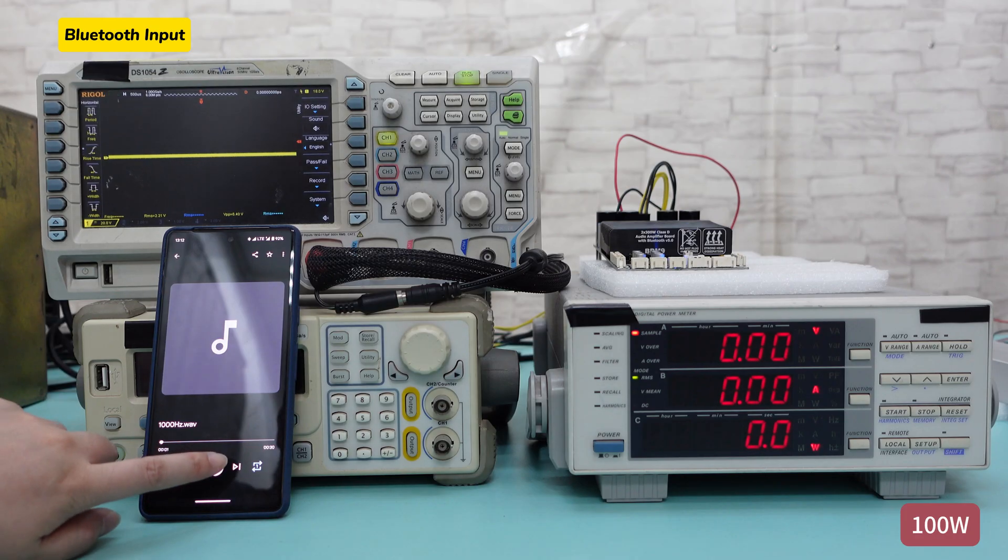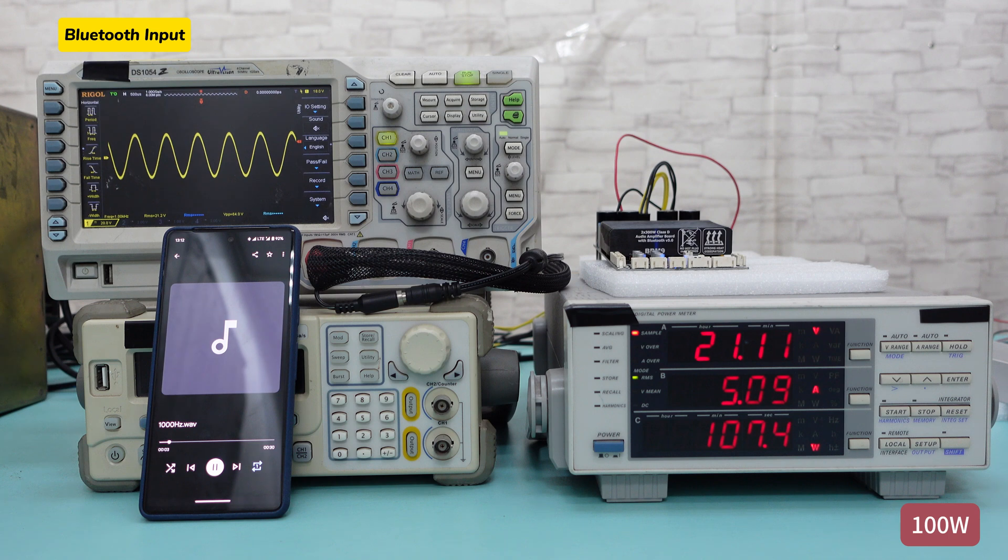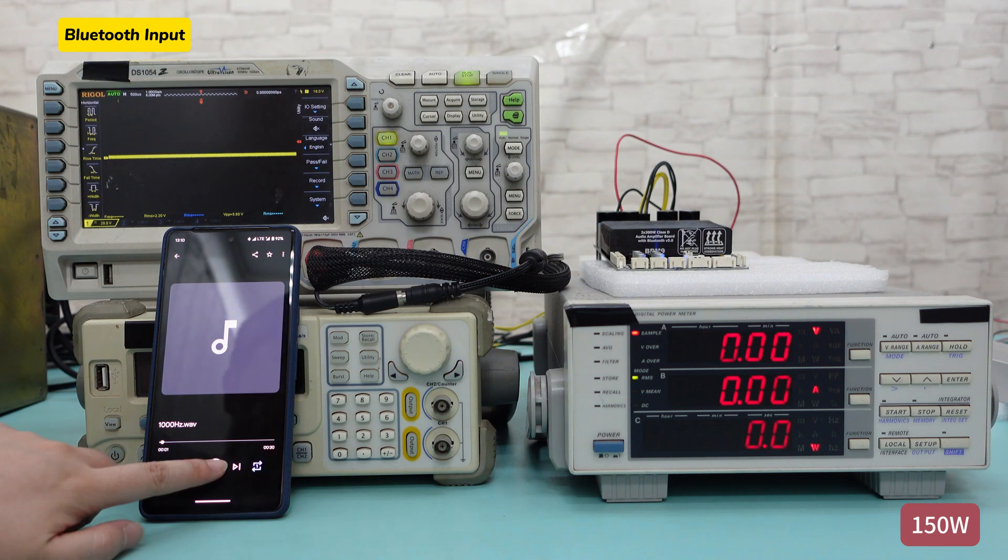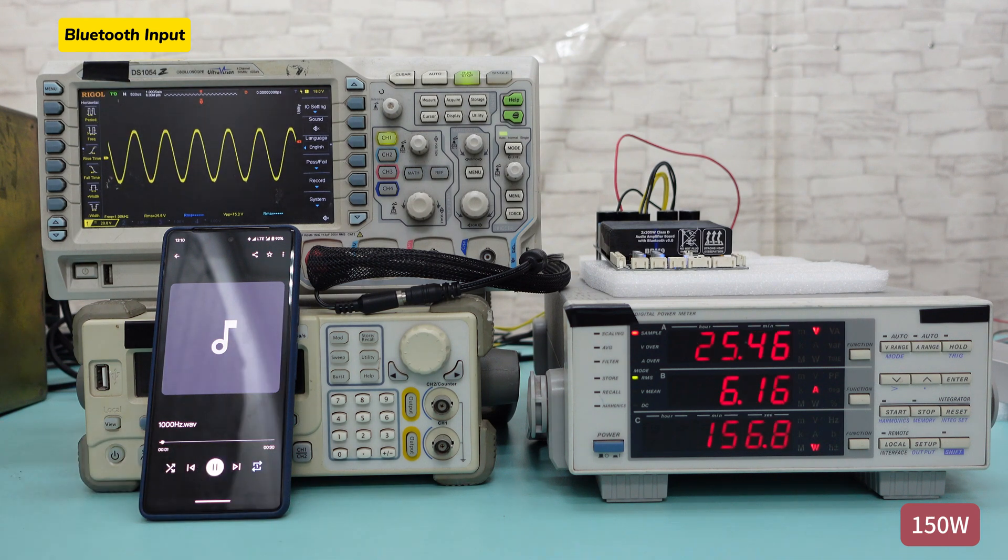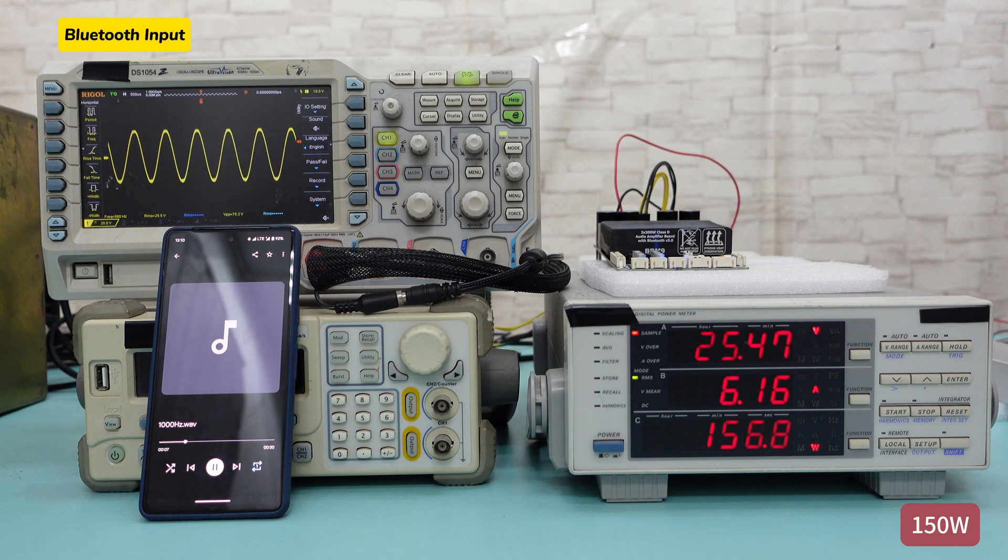Next, we used Bluetooth signal input. It can be observed that in Bluetooth input mode, the output power of BDM9 can reach 150W without distortion in the output waveform.